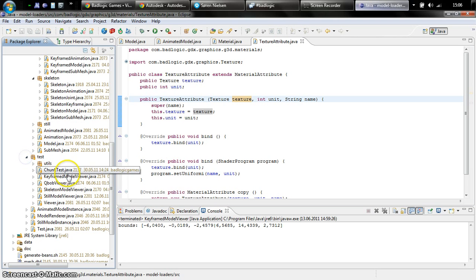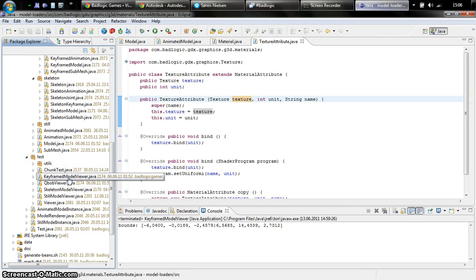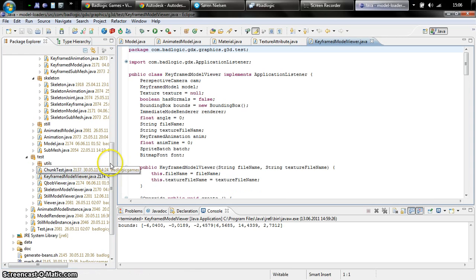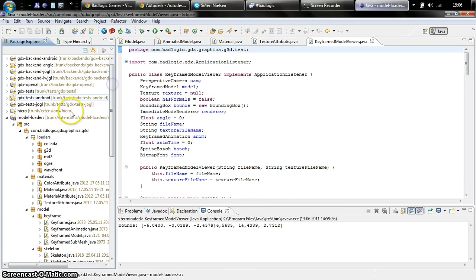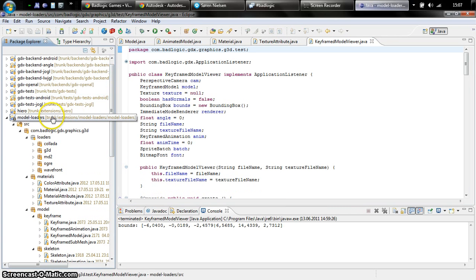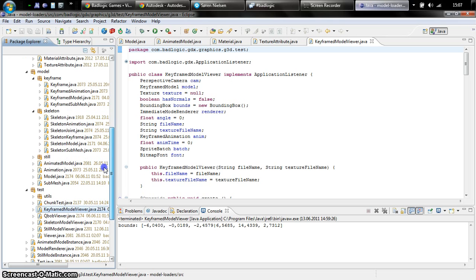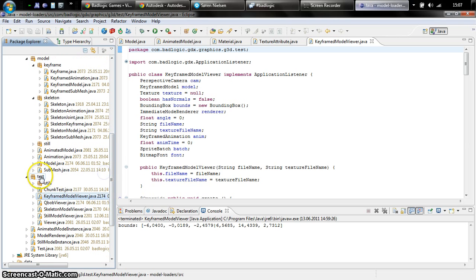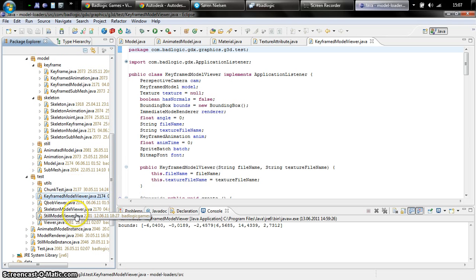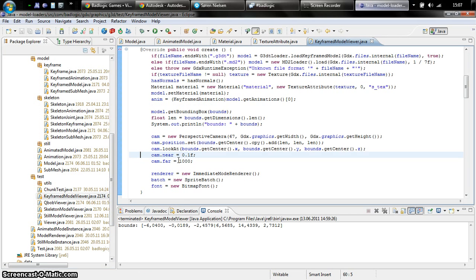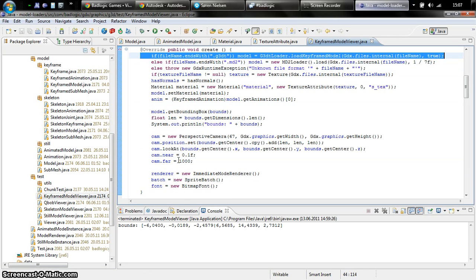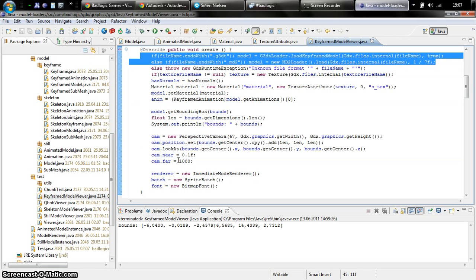We have a couple of test applications for the different model types. You can check out the trunk. It's contained in extensions, model loaders, in the tests package. There's a couple of viewers and stuff you can play around with and get a grip of how stuff will work with the new 3D API.